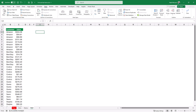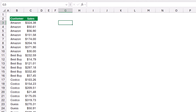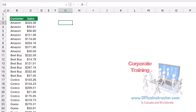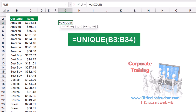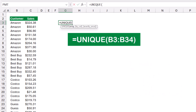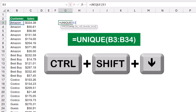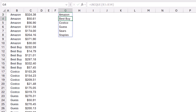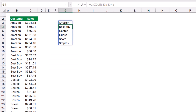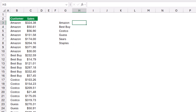If I want to create a unique list of customers, I use the UNIQUE dynamic array function: I type =UNIQUE, select all the customers in column B using Shift+Ctrl+Down, then Ctrl+Backspace, close the bracket, and hit Enter. Here is a unique list of customers.